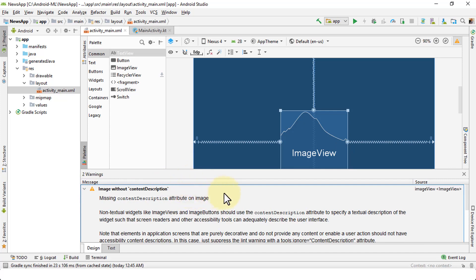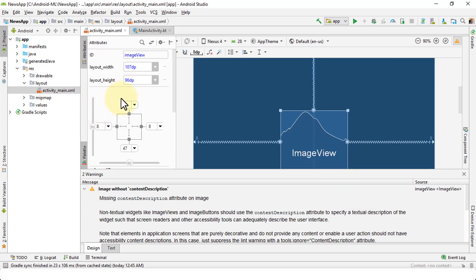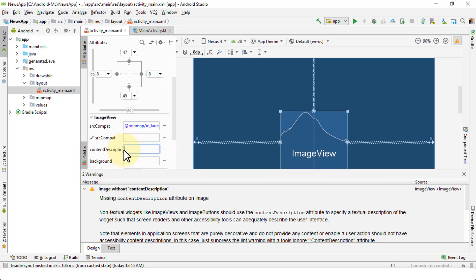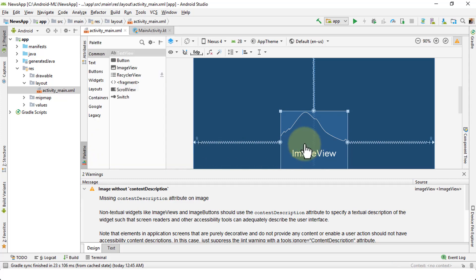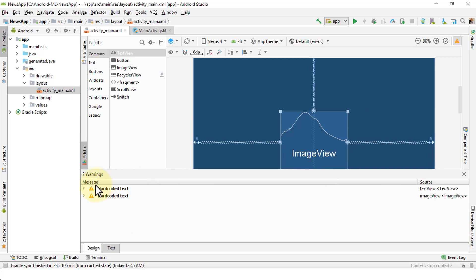The missing content description attribute applies to non-textual widgets like image views and image buttons. They should use the content description attribute to specify a textual description for screen readers and other accessibility tools — similar to the alt attribute in HTML/CSS. I'll click twice on the image view, scroll down to 'content description', and type a value like 'my image'. As soon as I do this, that warning disappears.